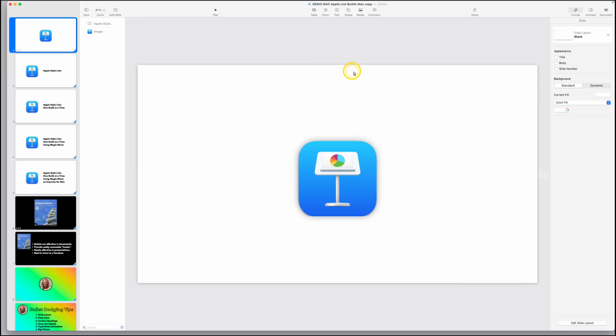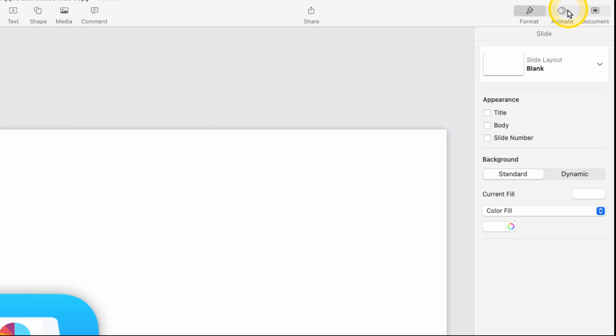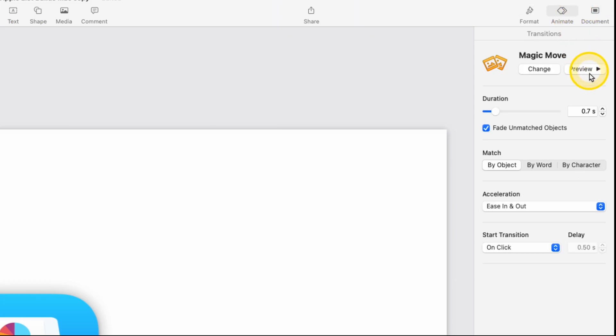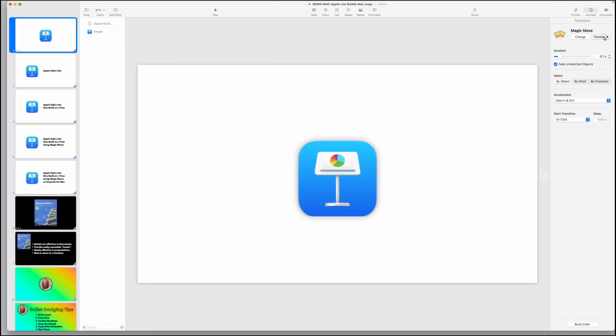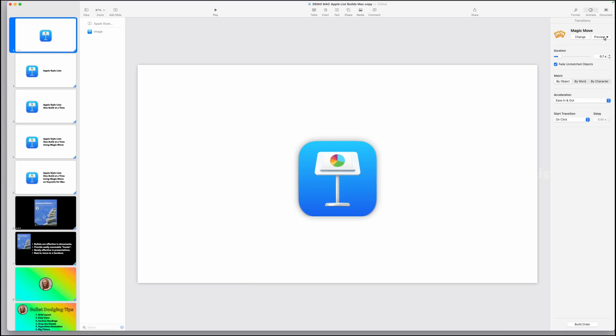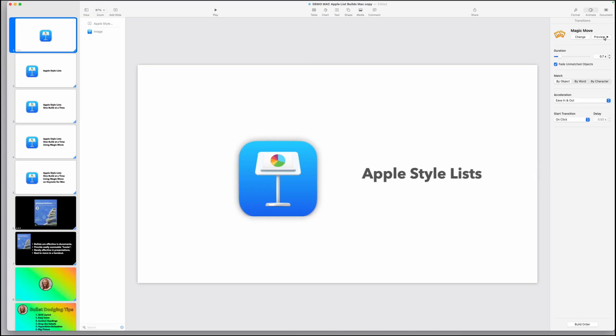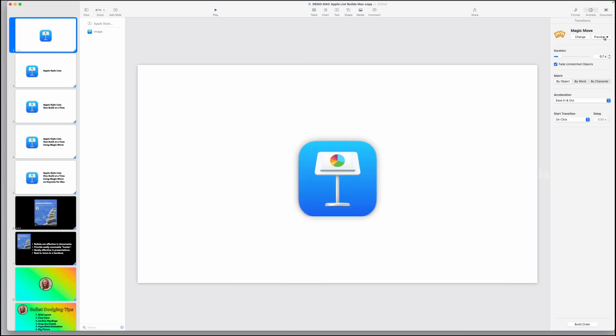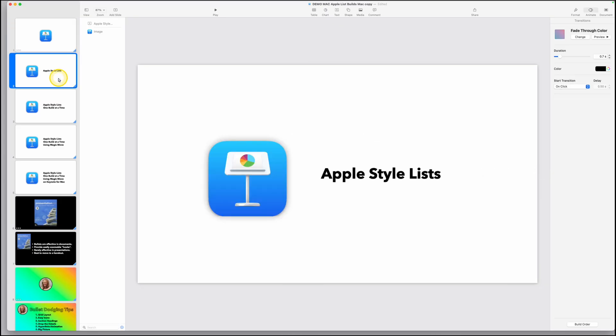And if we tap on this slide, come over to our animate inspector again, and we tap preview, we can see that on our very first action, it will move that icon or image over, and then it fades the text in as if it's magically appearing on the screen. There's our first one.